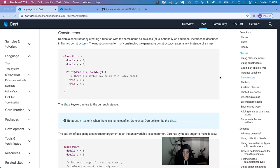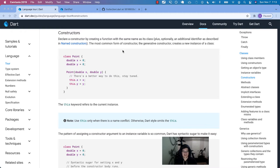What's up, Dart family? Today I am in a hoodie, just for comedic effect. I don't wear hoodies all that often — something about blocking the peripheral vision. So today we are back in the Dart language tour, looking at the classes section, specifically on constructors.